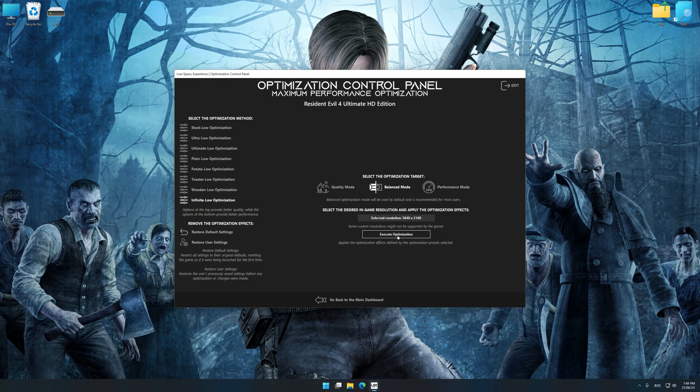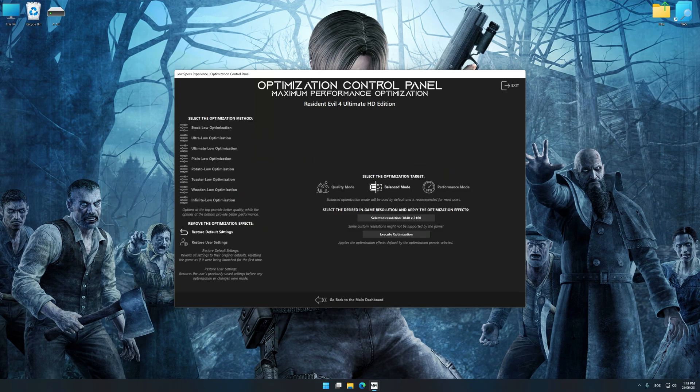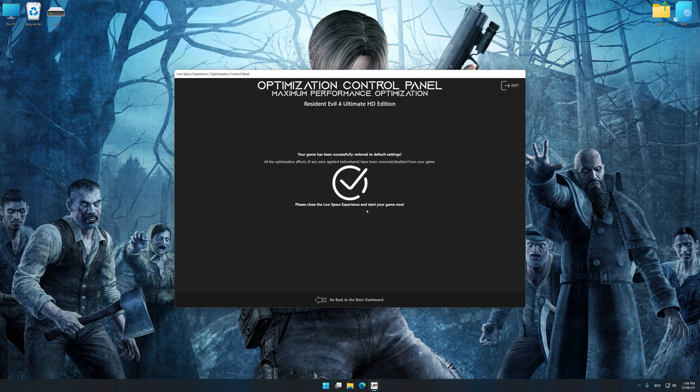Feel free to experiment with the optimization presets and rendering resolution to see what works best for your system. To apply the optimization, press the Execute Optimization button and then start your game. Also, if you are unsatisfied with what you see, you can easily remove the optimization effects.